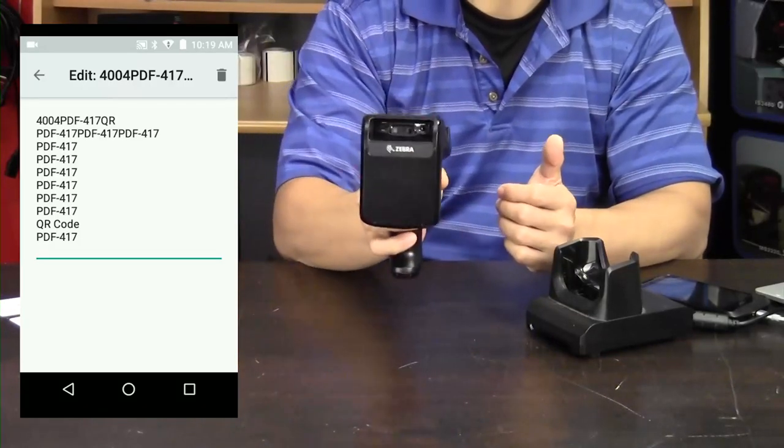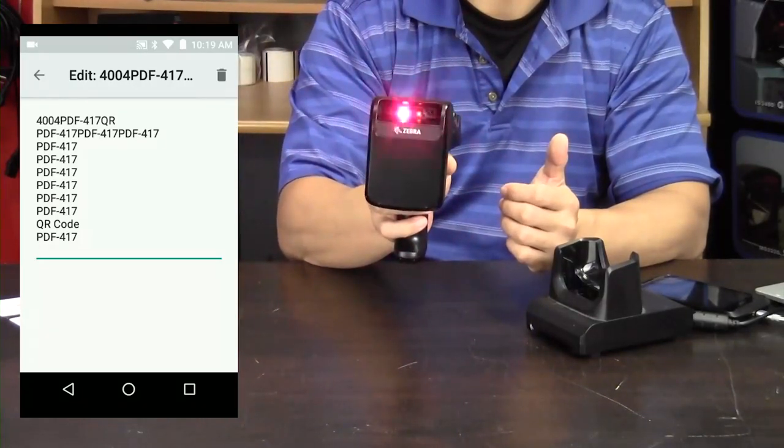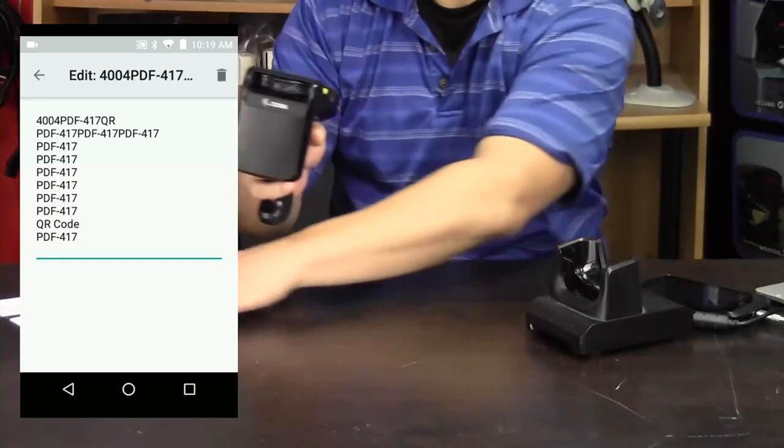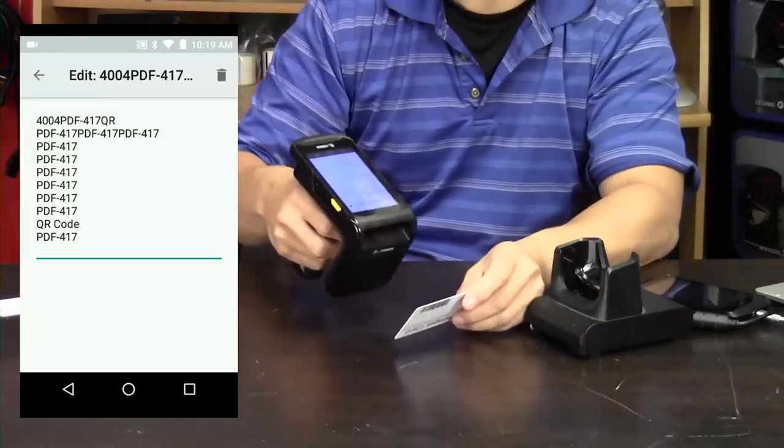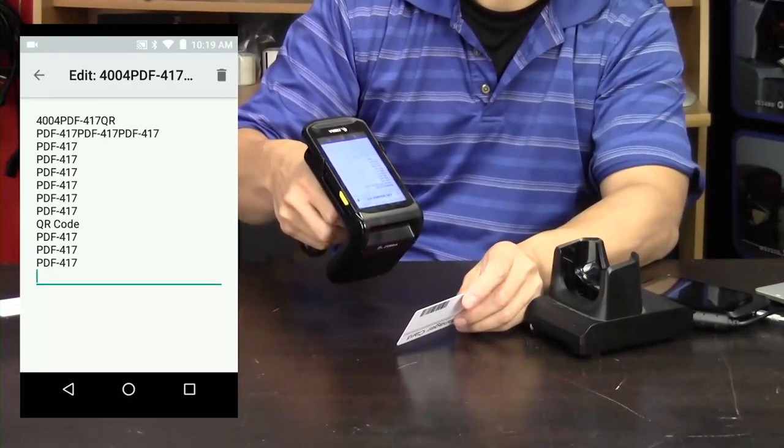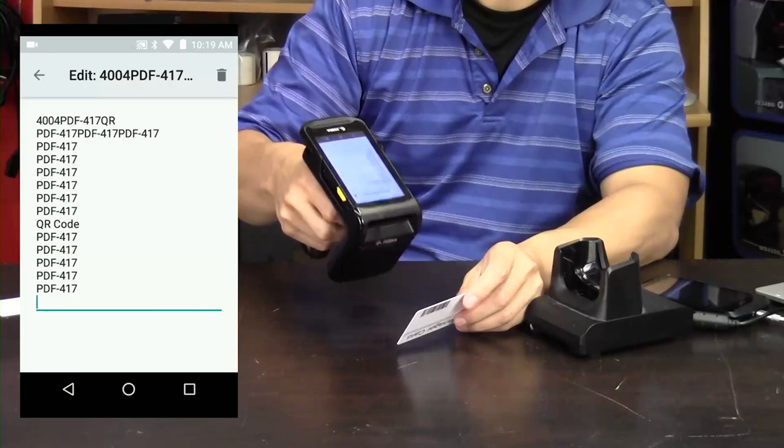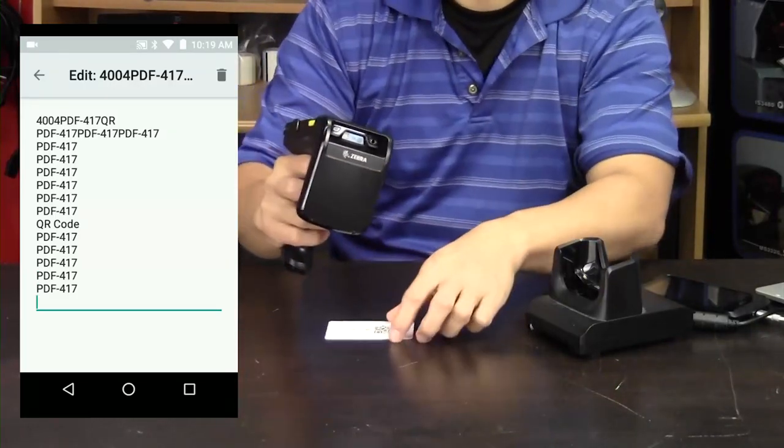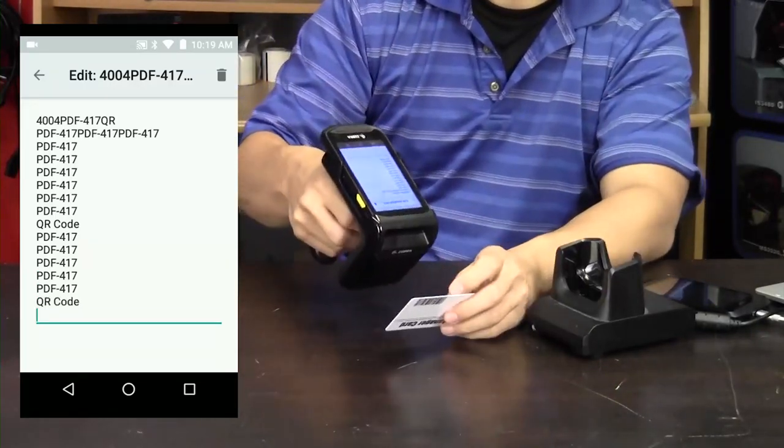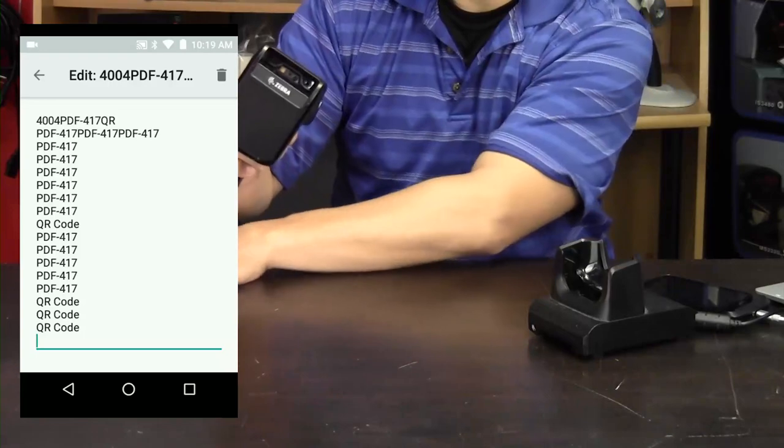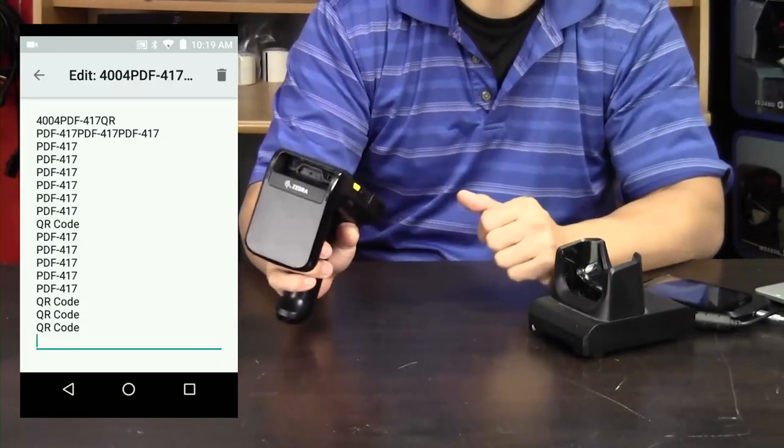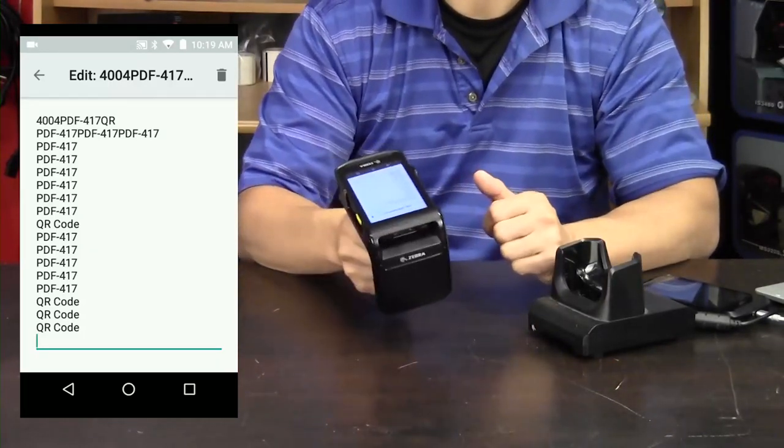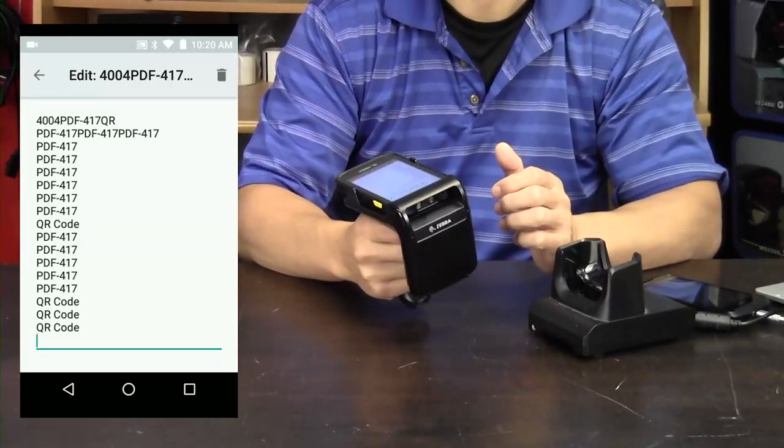The pistol grip launches the scanner and wherever the cursor is on the screen is where it'll scan to. So 2D codes, 1D codes, it doesn't matter, just wherever you see that cursor is where it'll scan to.